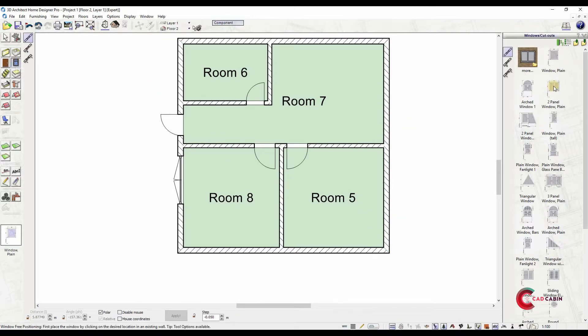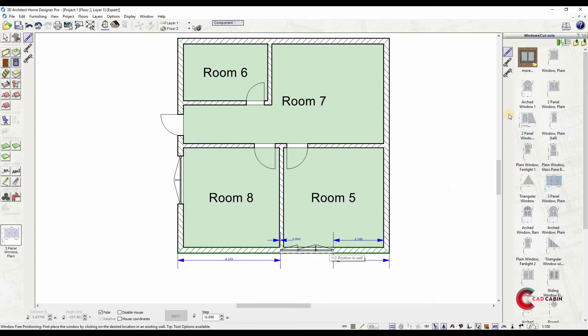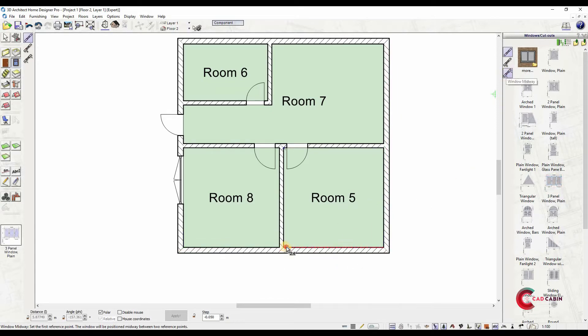After placing doors, you can now put windows. Select from the catalog and position windows into the plan.